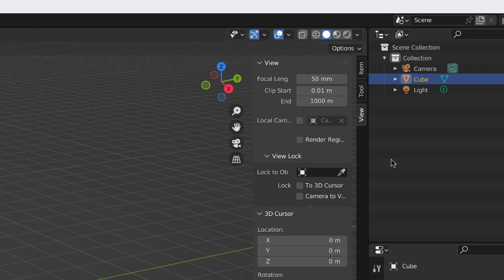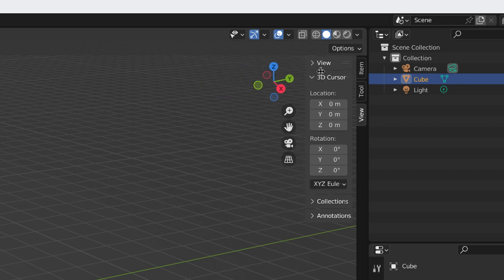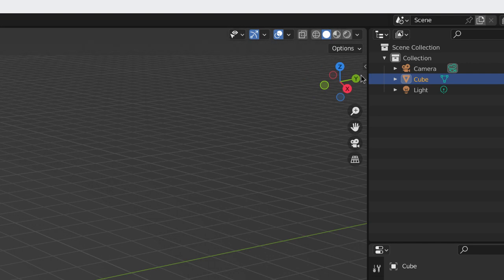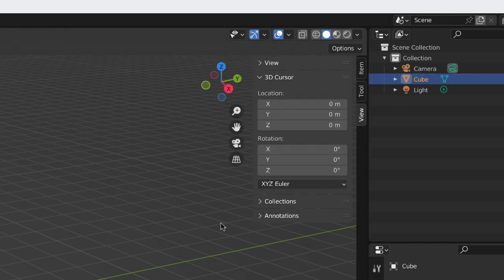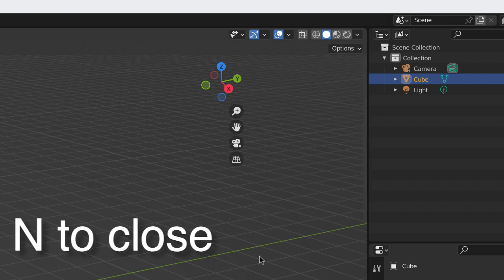So that's the sidebar. How do you close the sidebar? A couple ways. You can come to the left edge of the sidebar, click, hold, and drag it back, and it's gone. Or you can hit the letter N on the keyboard, and it magically disappears.